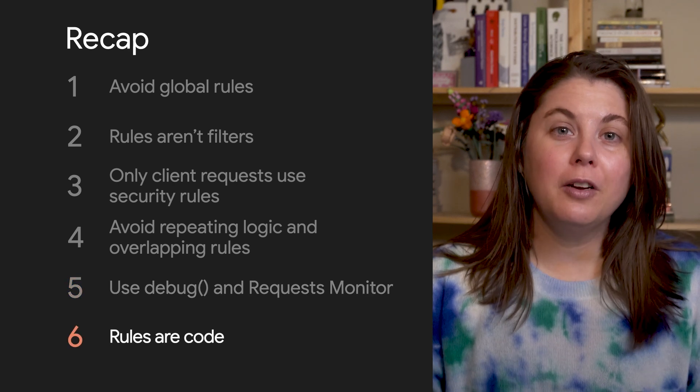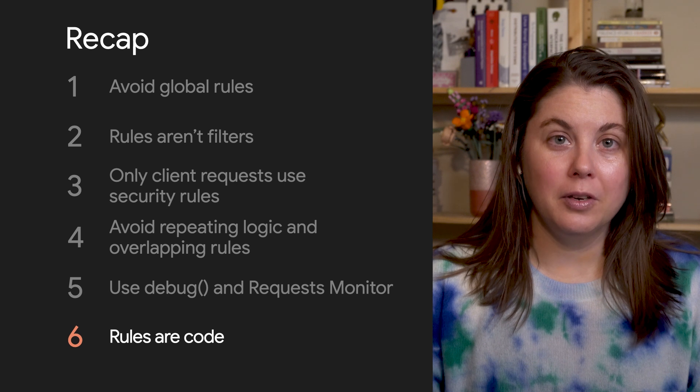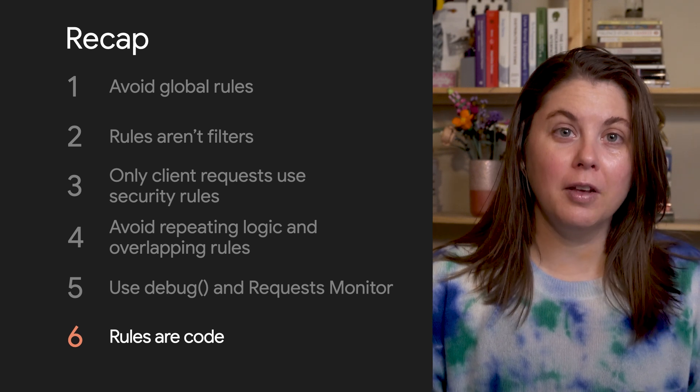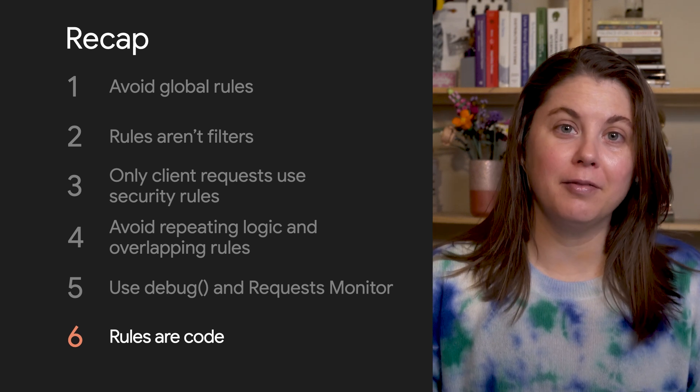Treat your security rules like the rest of your code. Test them, code review them, and check them in.